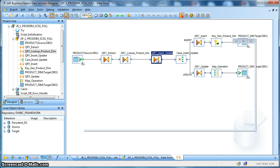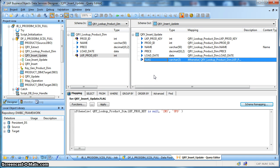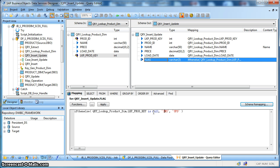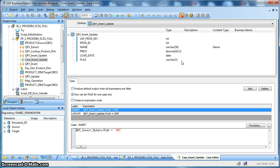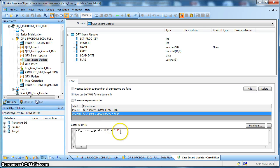Next we are using a query transform to determine the logic: which records to consider for insert and which to mark for update. If the product key returned by the lookup function is null, it means the record does not exist in the target dimension table and we need to insert it. We have used a flag character 'ins' for insert. If the product key is not null, the record already exists and we need to update it as part of the SCD type 1 implementation, so we flag it as 'upd' for update. Next we use a case transform to route the rows correspondingly. We have created two groups: one is the insert group where the flag is 'ins', and the other is the update group where the flag is 'upd'. The route can only be true for one case.